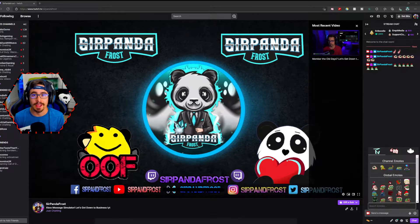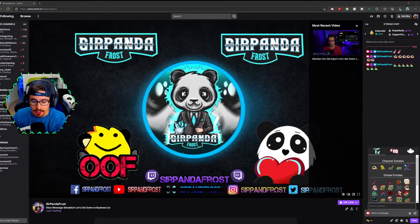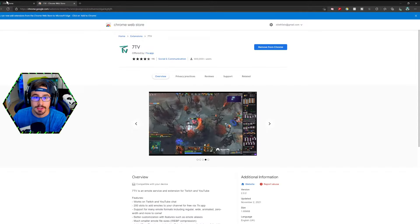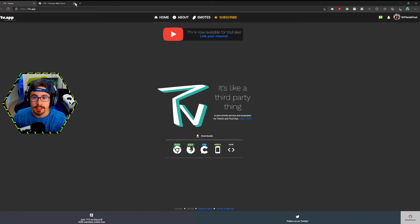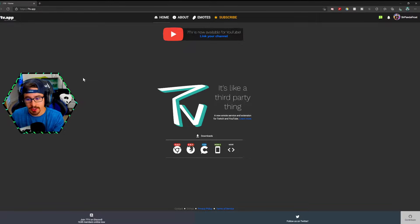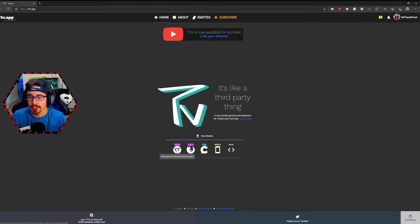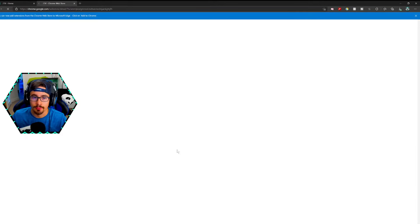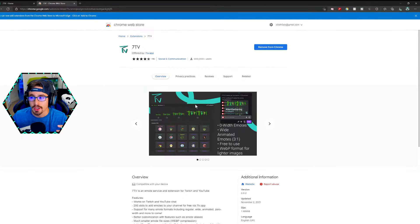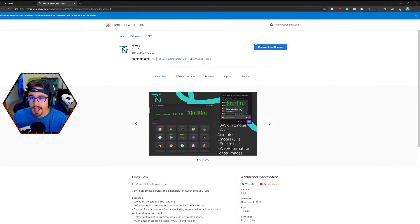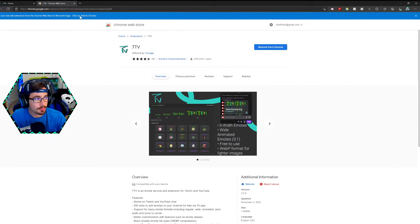We're going to start nice and simple on how to add the extension. You're going to head over to 7TV.app. Once you get to this page, you'll be able to click which browser you're using. I'm currently using Edge, which actually lets you use some Chrome extensions with it as well. So you click that, go ahead and add — add to Chrome, which is add to Edge if you read that little blurb up top.